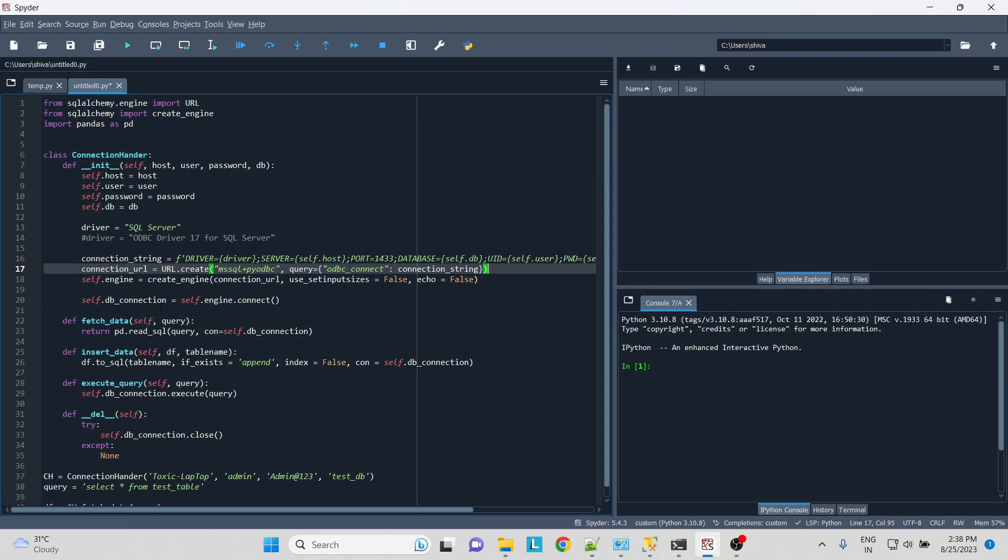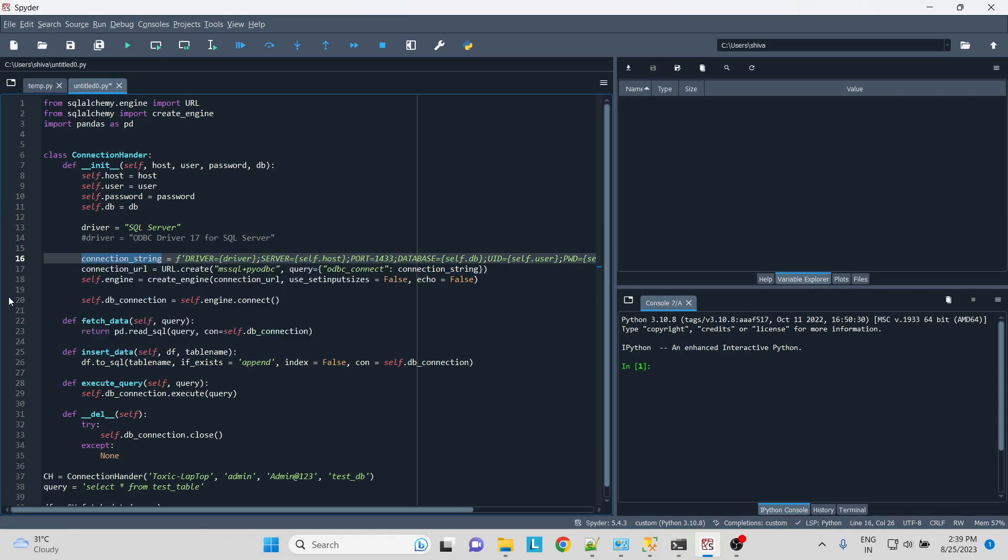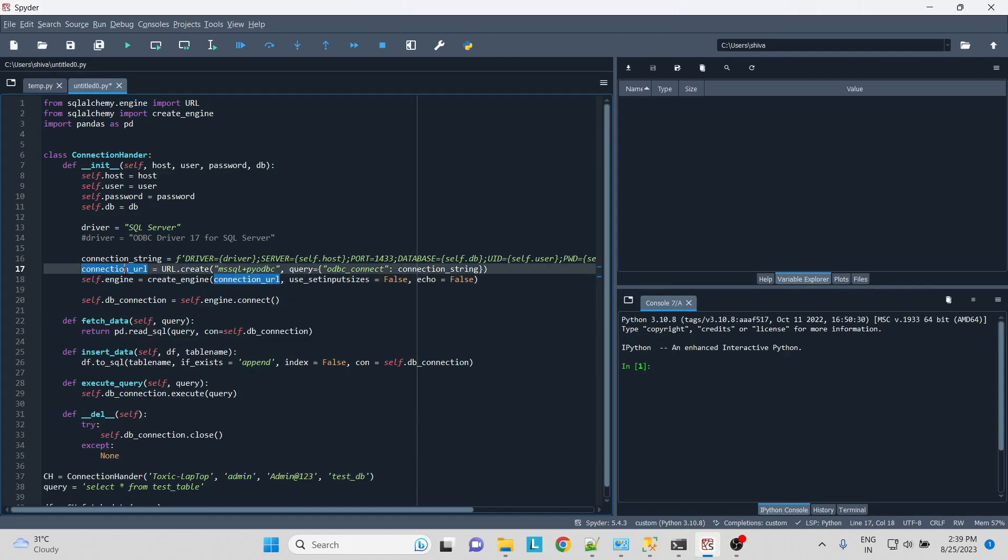In order to create the URL, we'll write MSSQL for the pyodbc and then the query that we created with odbc_connect and the connection string that we created over here. In the engine, we'll ask it to create the engine filled with the connection URL that we just created over here.